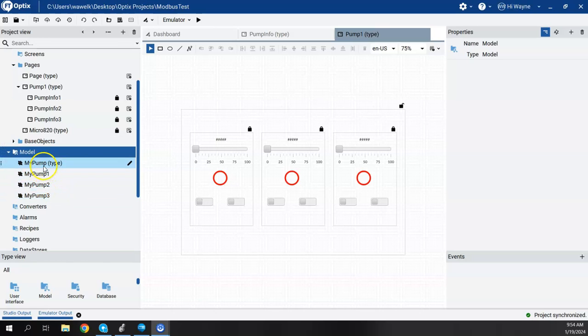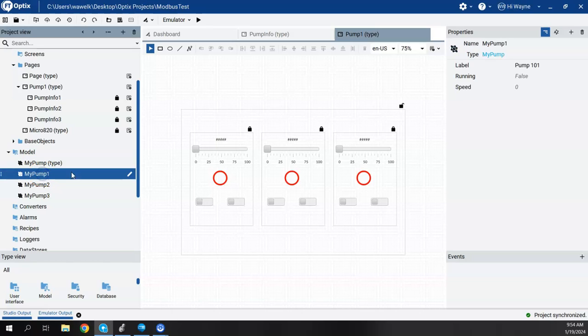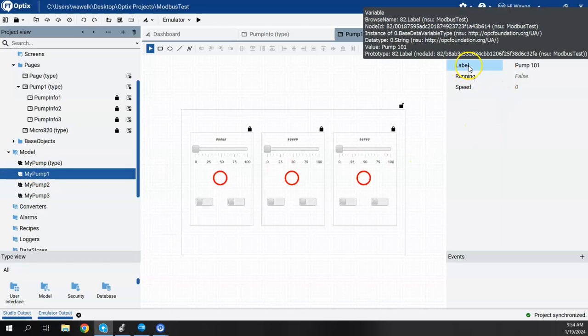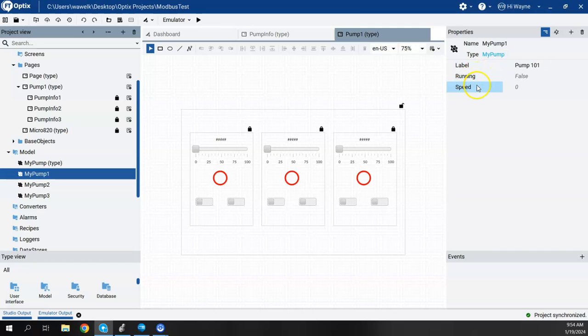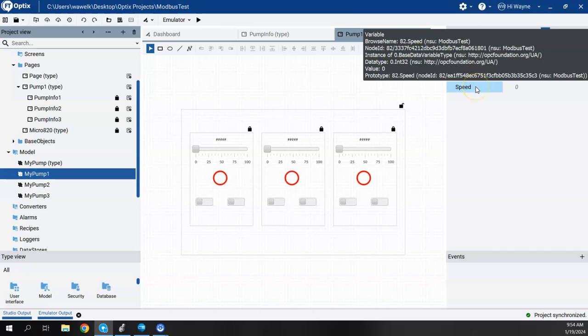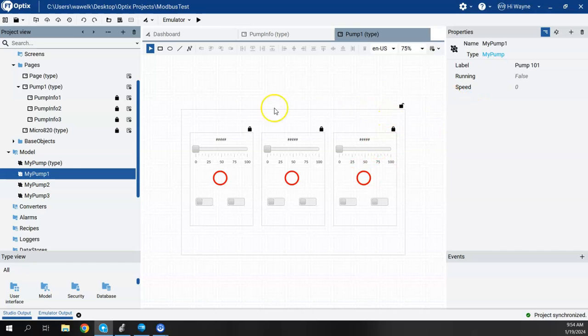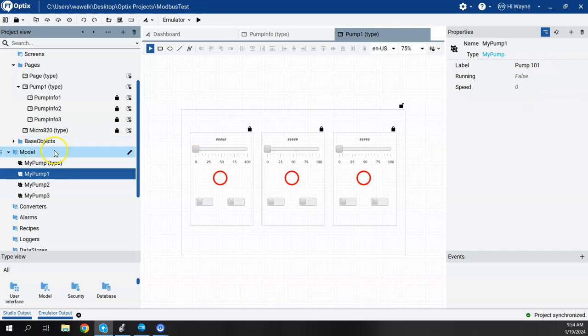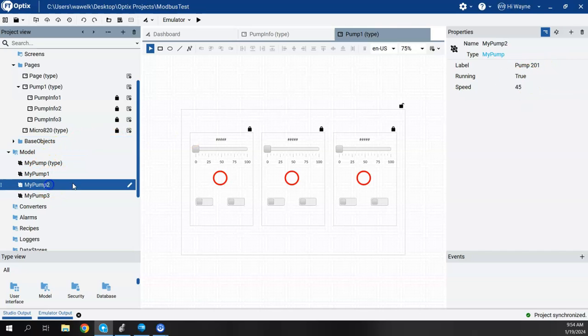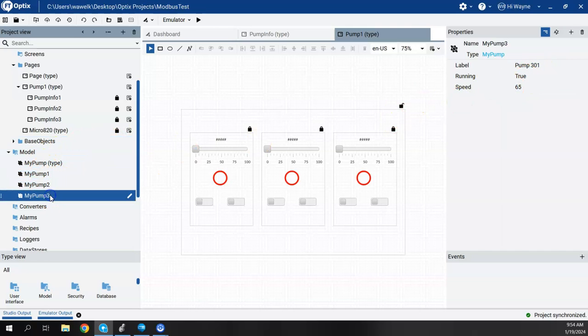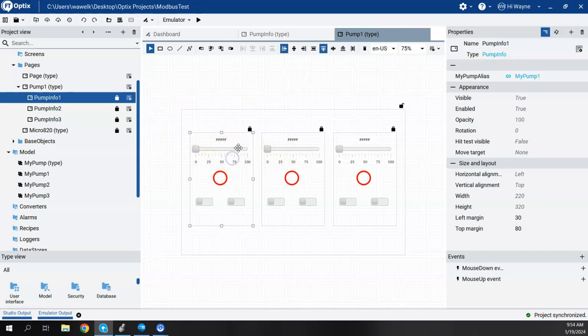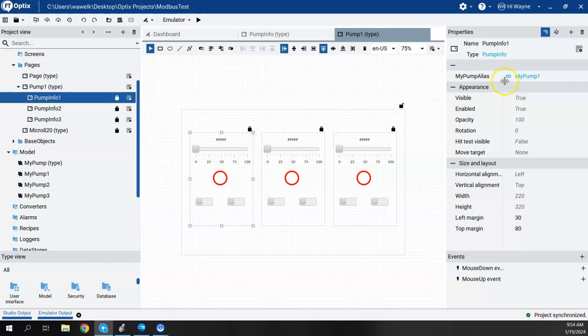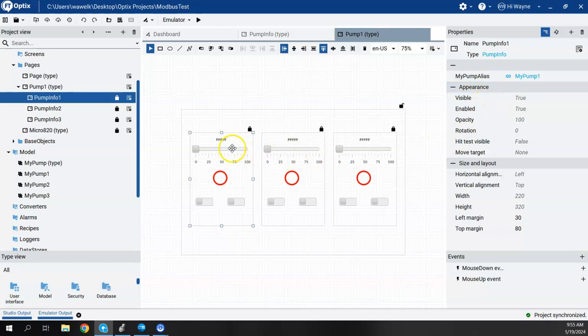And then we were able to reuse that object multiple times. And then on each one of these MyPumps, basically we had three variables in there: label, running, and speed. And then pump one, I was able to define what I wanted to be, pump two, and pump three. And then we just deployed the faceplate or the base object, the widget three times, and we linked it to the alias, MyPump 1, 2, and 3. So I showed that in the last video.